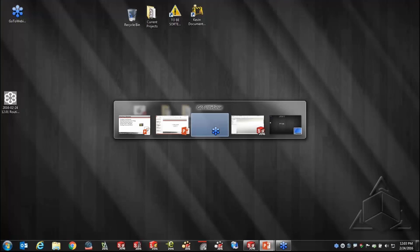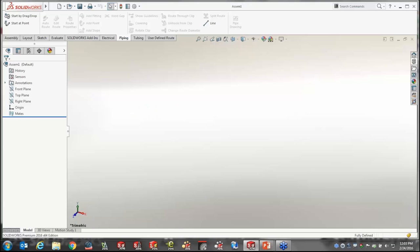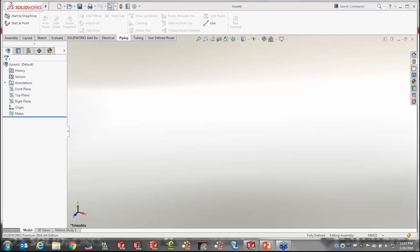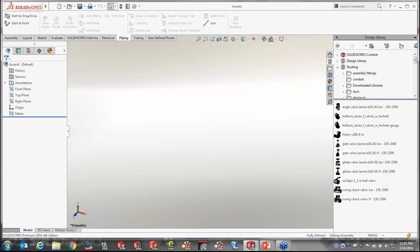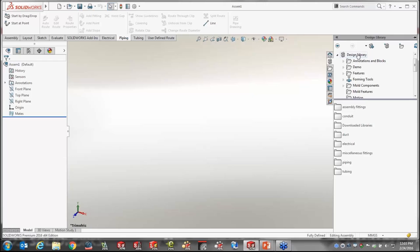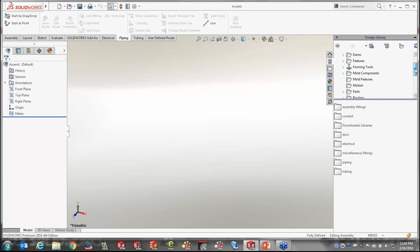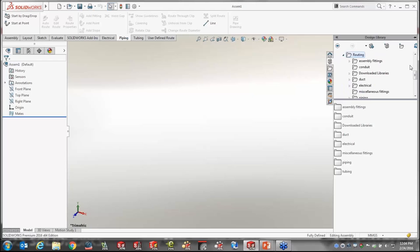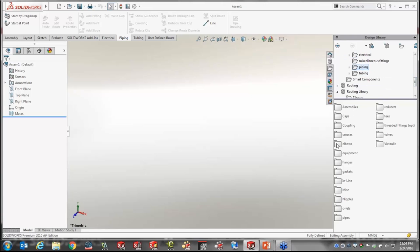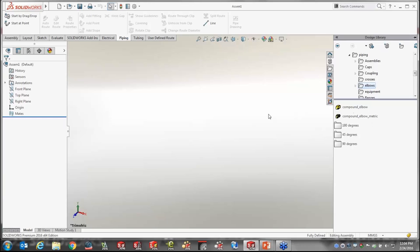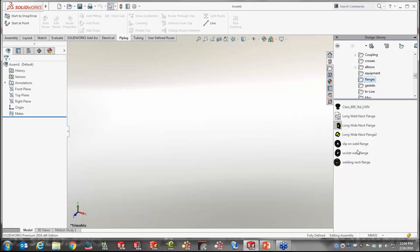Let's take a step back into SOLIDWORKS and look at what to expect from routing out of the box. Your routing library is included in the design library, which we all have access to through our task pane. Your design library may look slightly different — I've added some components over time — but essentially the reason routing is stored in the design library is to allow drag-and-drop capabilities.